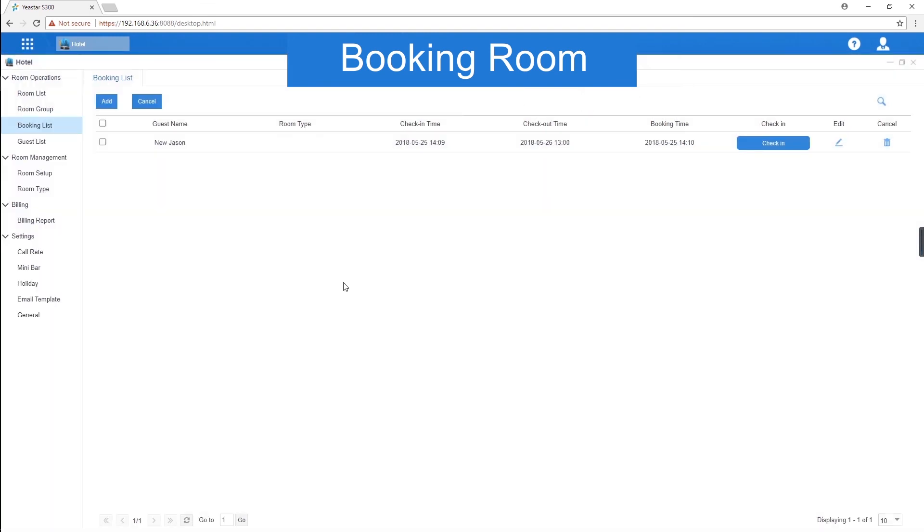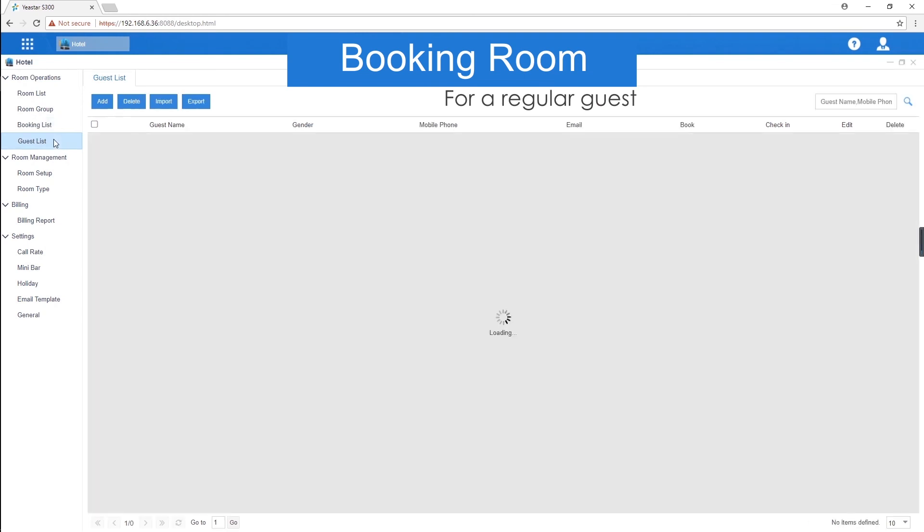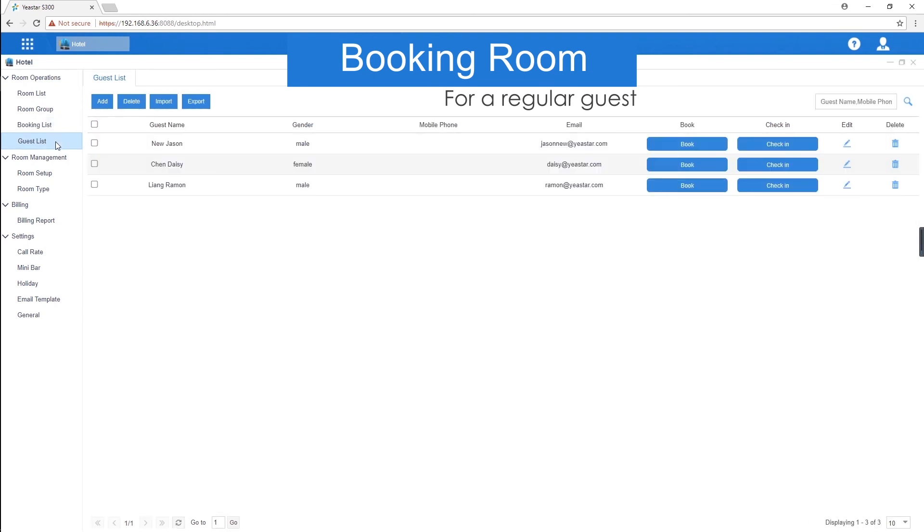Well, if there's a regular guest who has been to this hotel before, maybe after a couple of months, this guest visits this hotel again, booking a room. We can finish the booking much easier. On guest list page, find the guest.